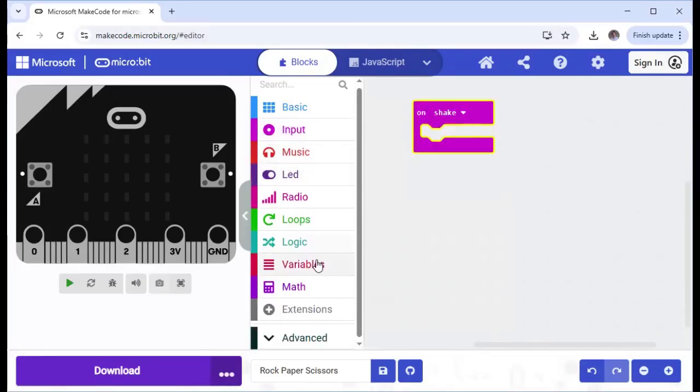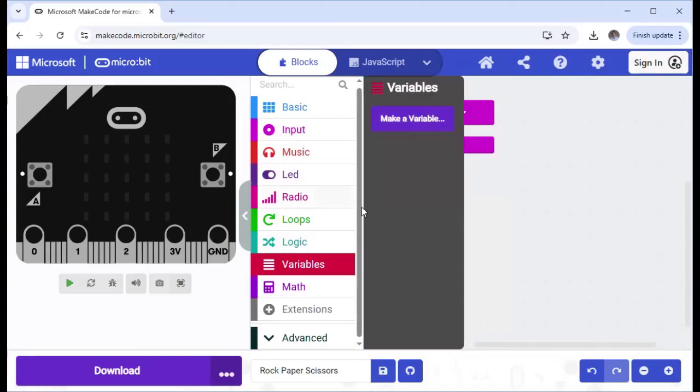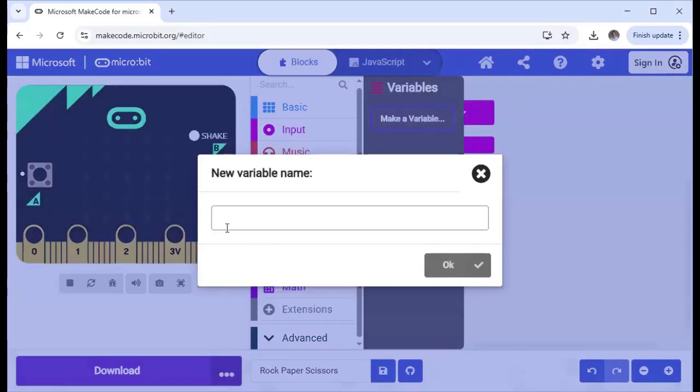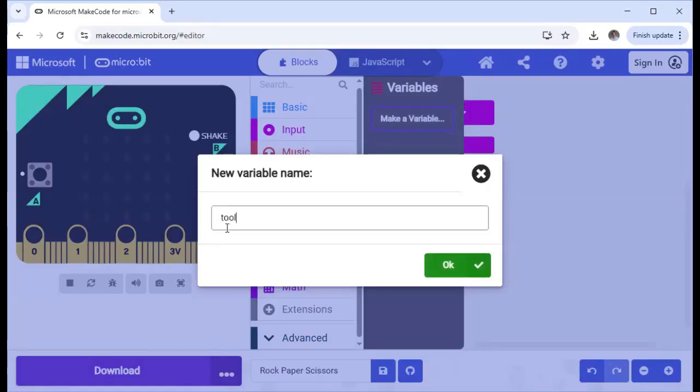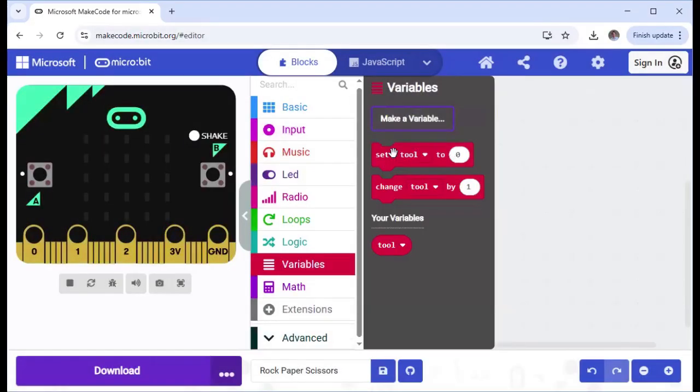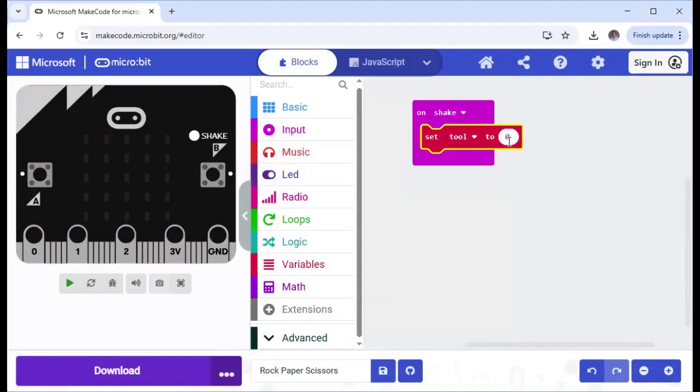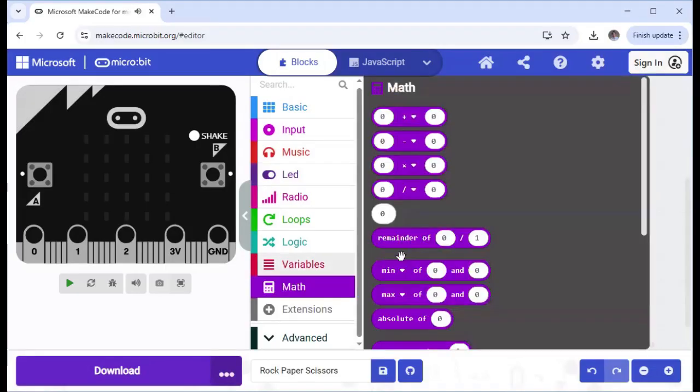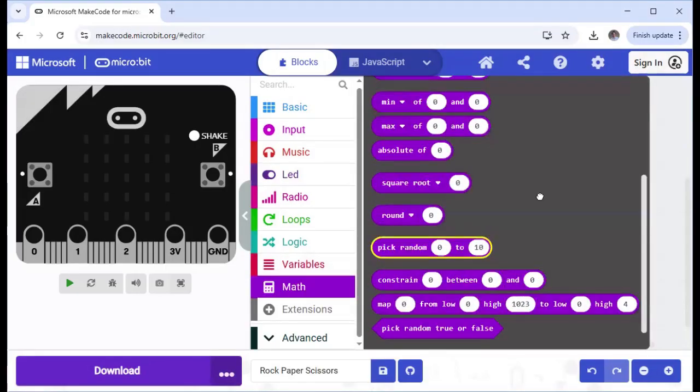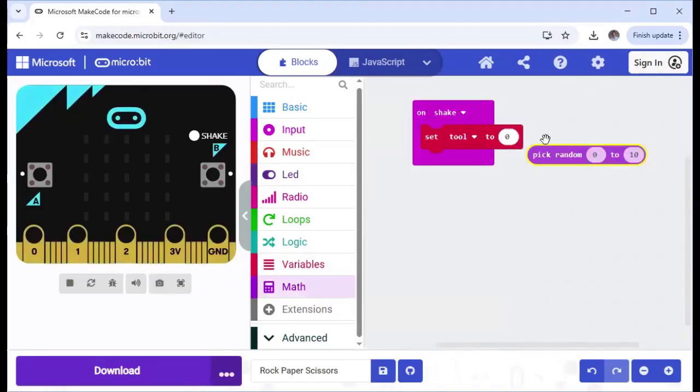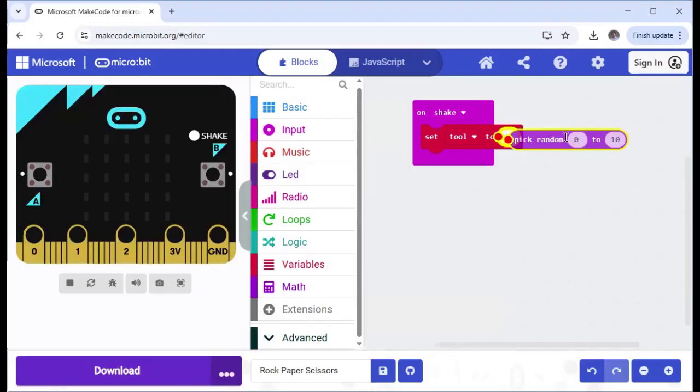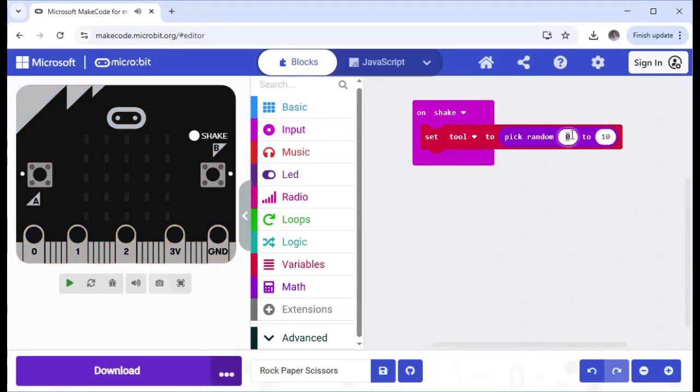Then we're going to set a variable. I'm going to call this variable tool. You could say tool, or paper, rock, paper, and scissors are tools, you could say. So we'll have a tool, and we're going to set tool to pick a random number. So I need to go into here and find pick random between one and three, because there's three different tools that we have, rock, paper, and scissors.